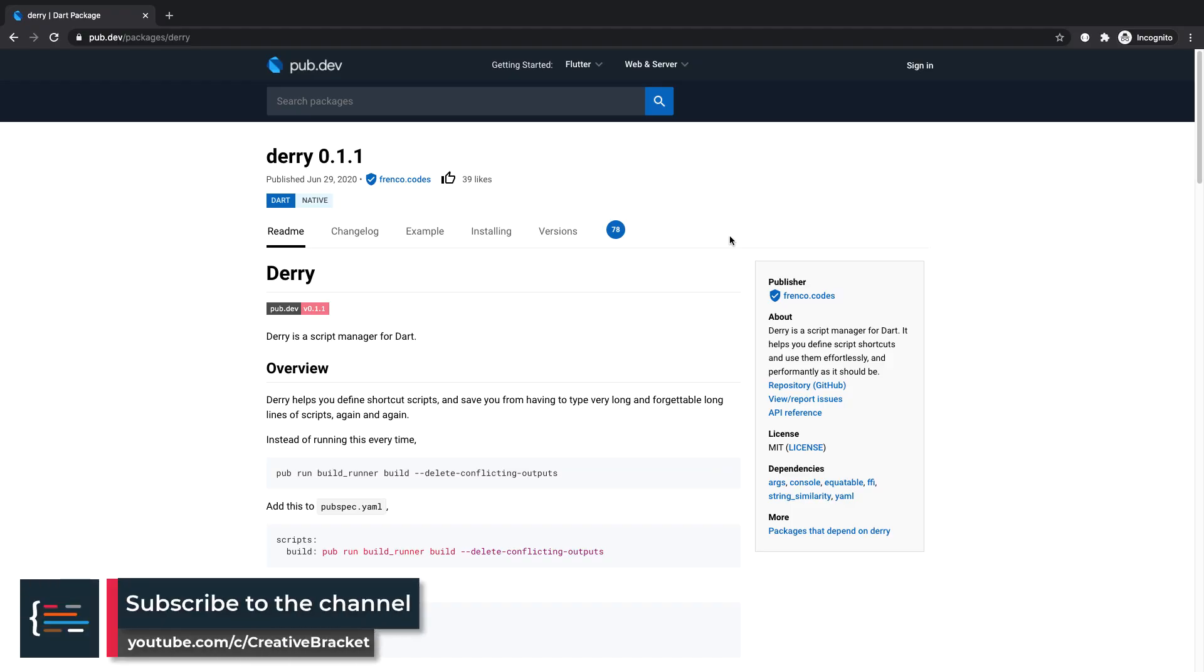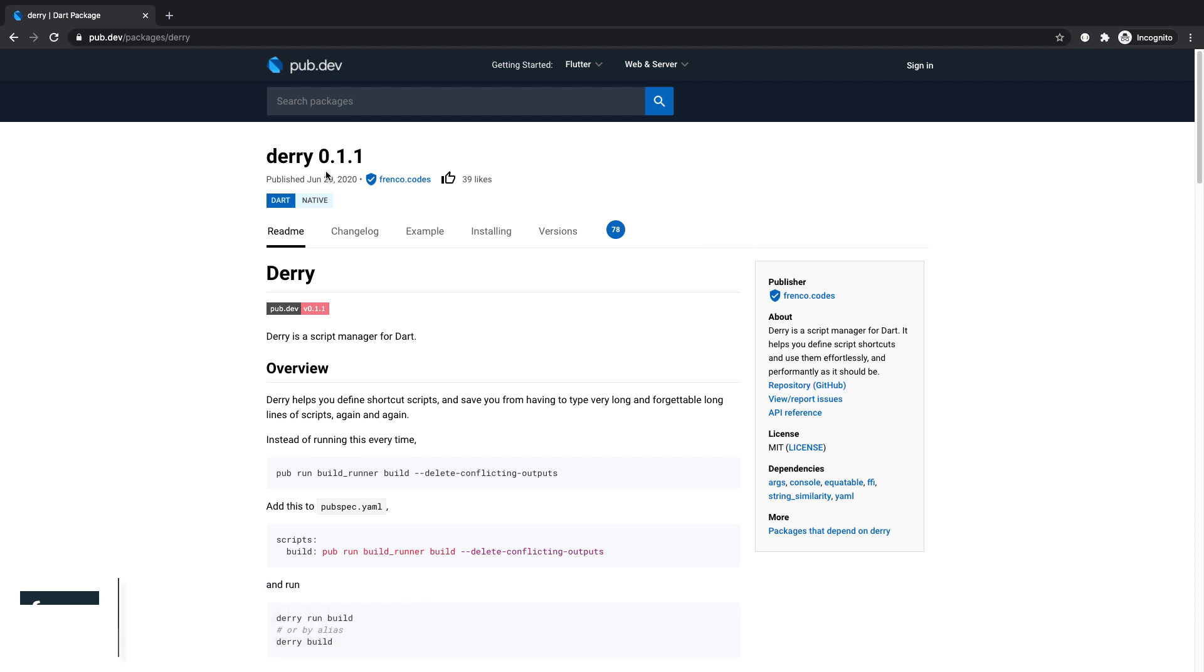Hey there friends, Jermaine here, and welcome to this video. We're going to be looking at today's package of the week, and we're going to start with the Derry package. So what is Derry? Derry is essentially a script manager that you can use in your Dart projects.